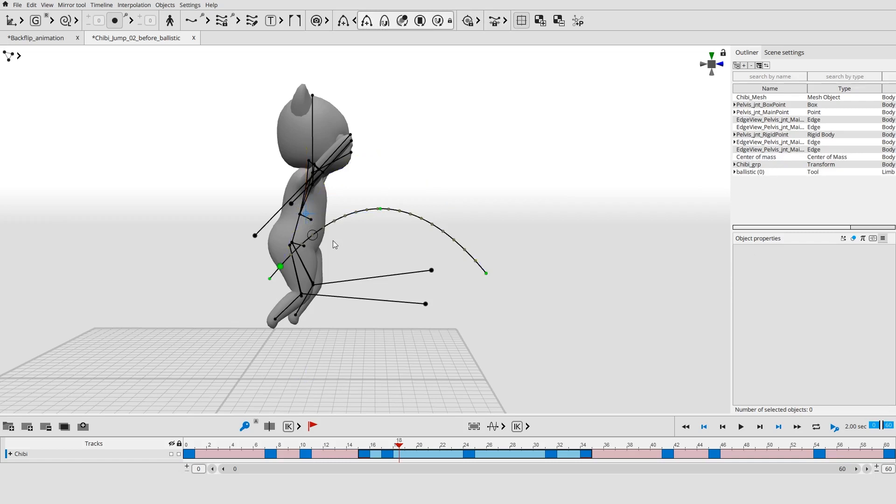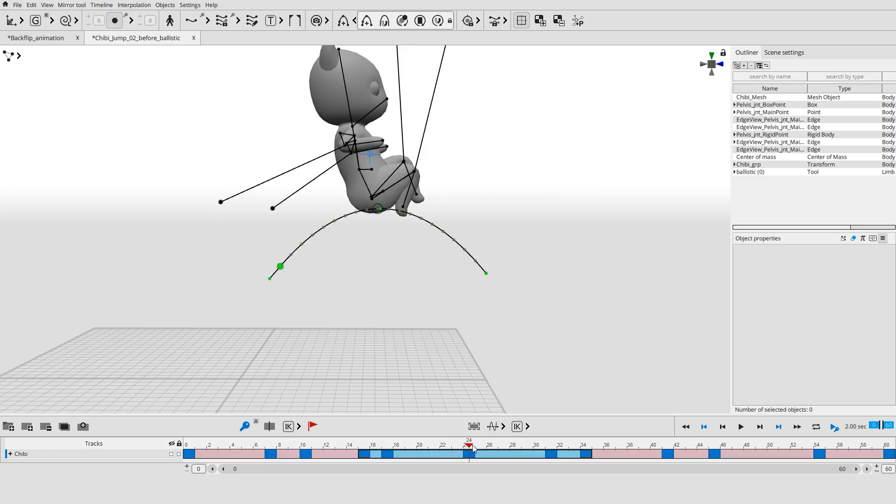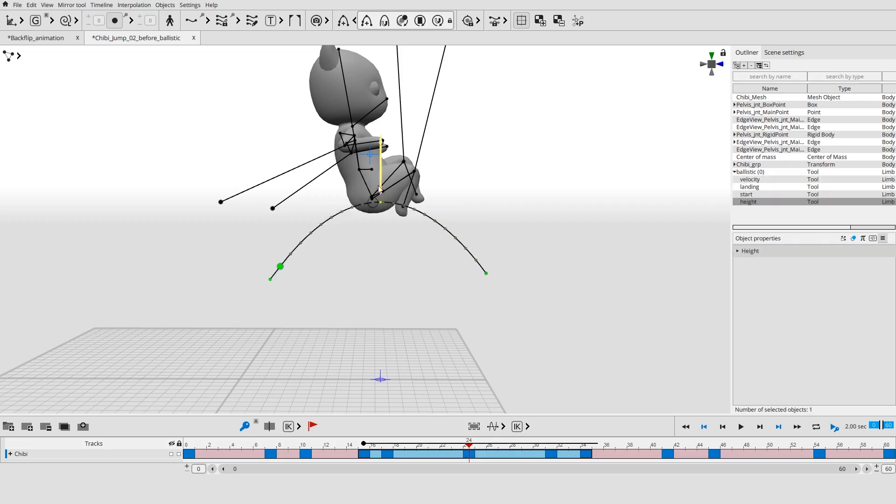The height of the resultant ballistic curve depends on the number of frames in between. The higher the character jumps, the more time he needs to jump. Select the green dot on top of the ballistic curve. Change the height of the curve by moving the point with the manipulators.